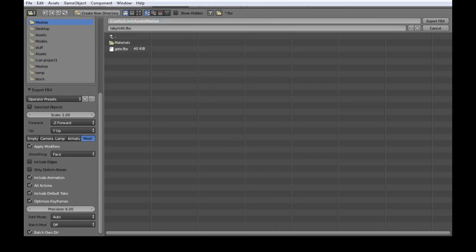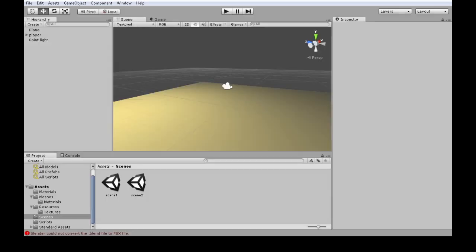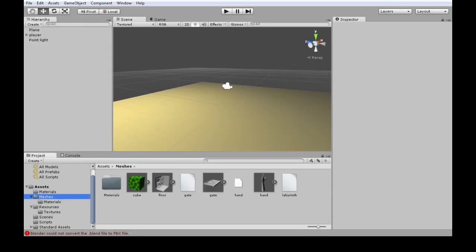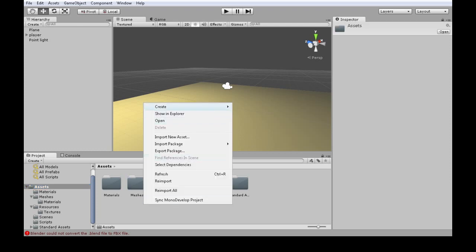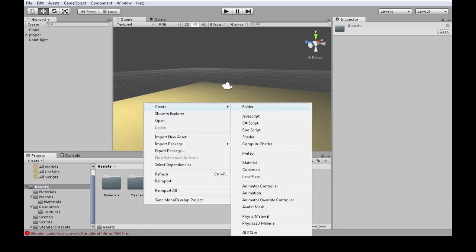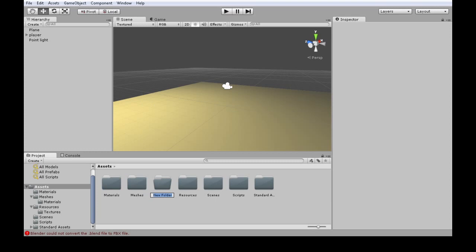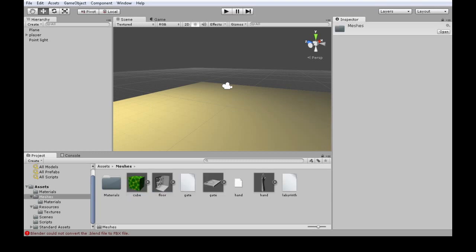If you don't have it, go back into Unity. In assets, you should have a folder called meshes. If not, right-click, create folder, meshes.